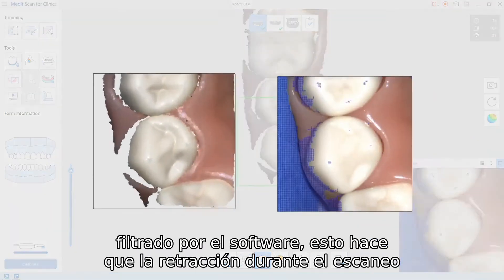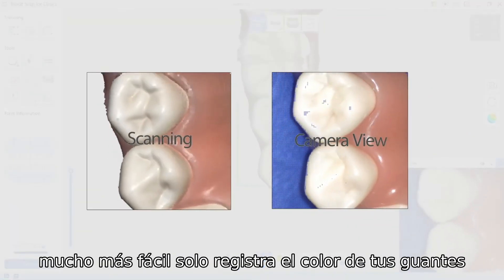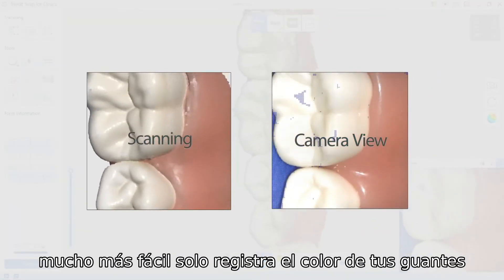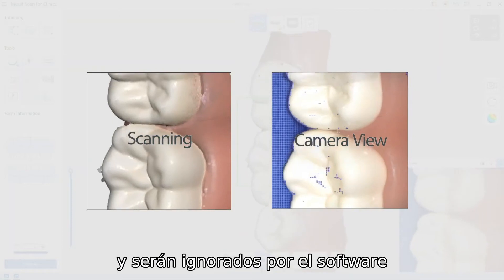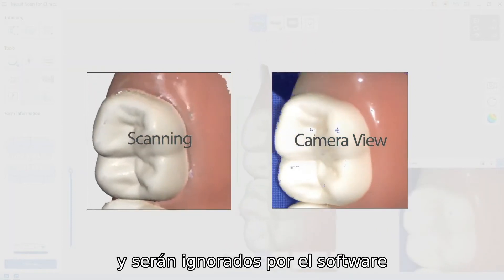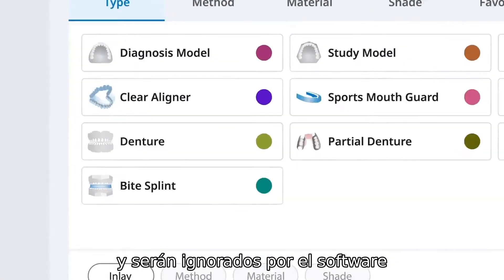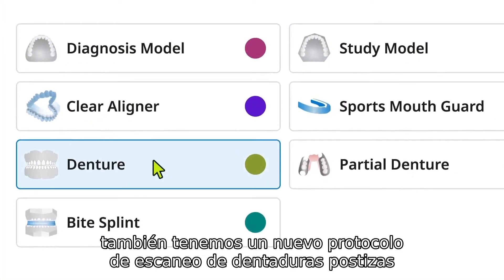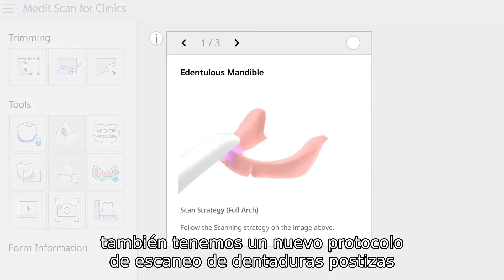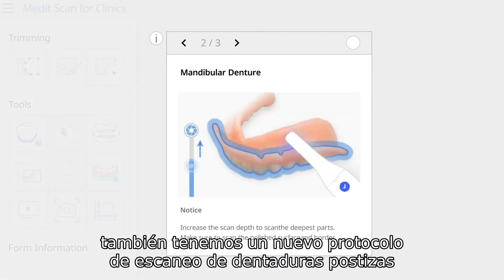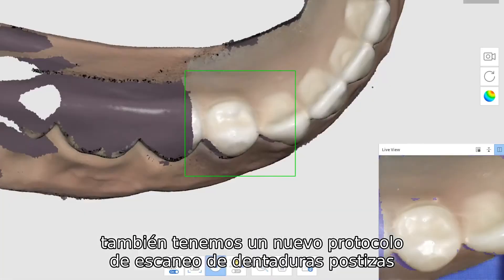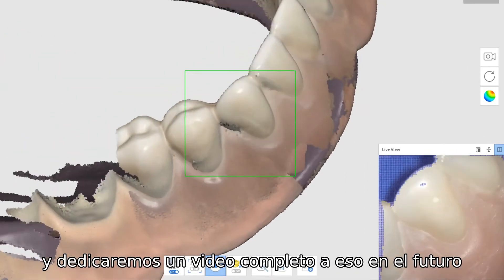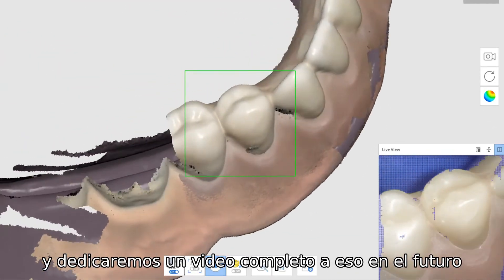This makes retraction during scanning much easier — just register the color of your gloves and they will be ignored by the software. We also have a new Edentulous Denter Scan protocol, and we'll be dedicating an entire video to that in the future.